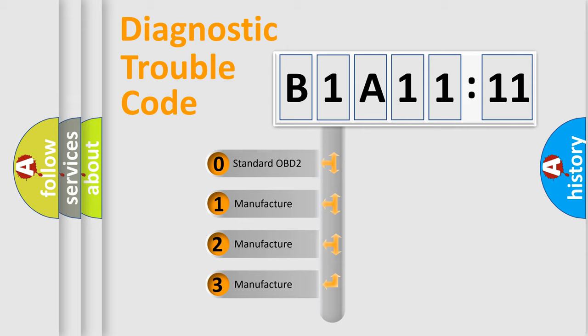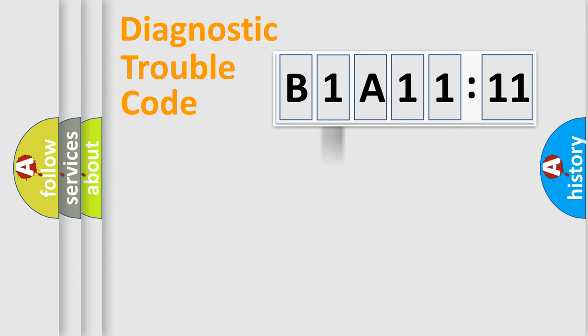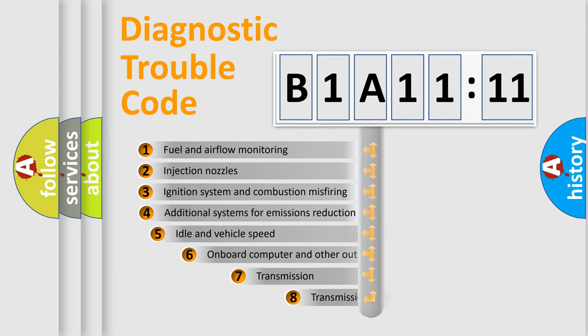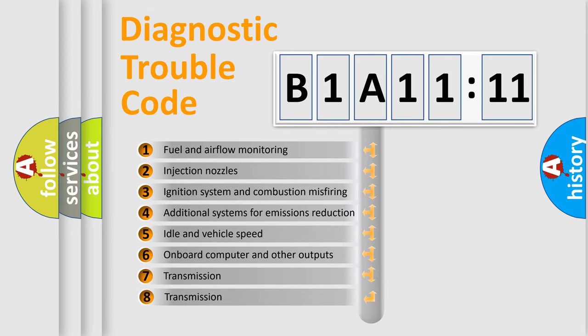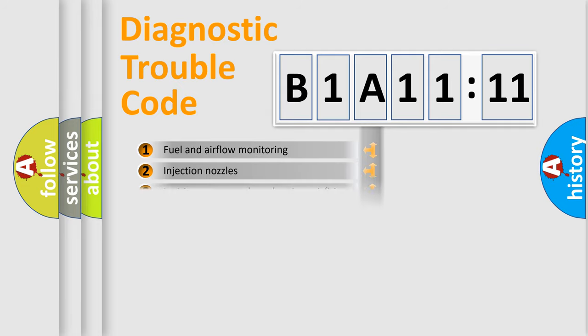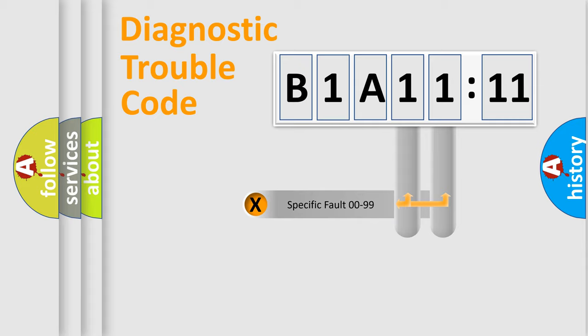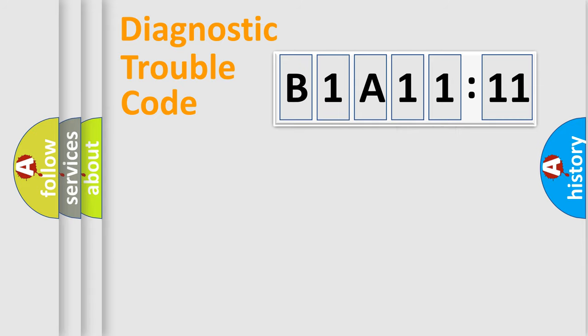If the second character is expressed as zero, it is a standardized error. In the case of numbers 1, 2, 3, it is a car-specific error. The third character specifies a subset of errors. The distribution shown is valid only for the standardized DTC code. Only the last two characters define the specific fault of the group.